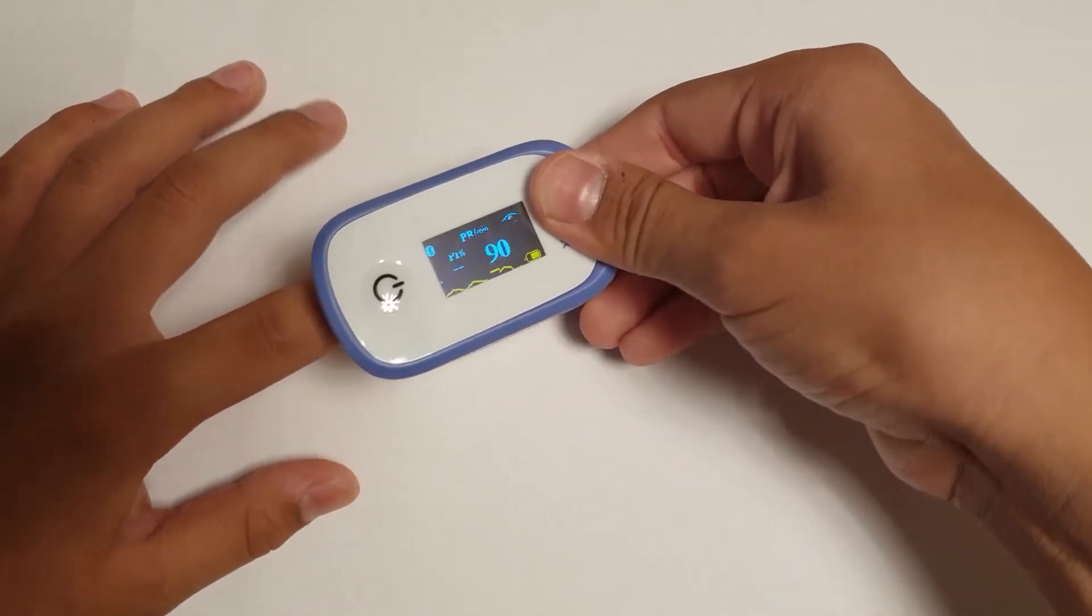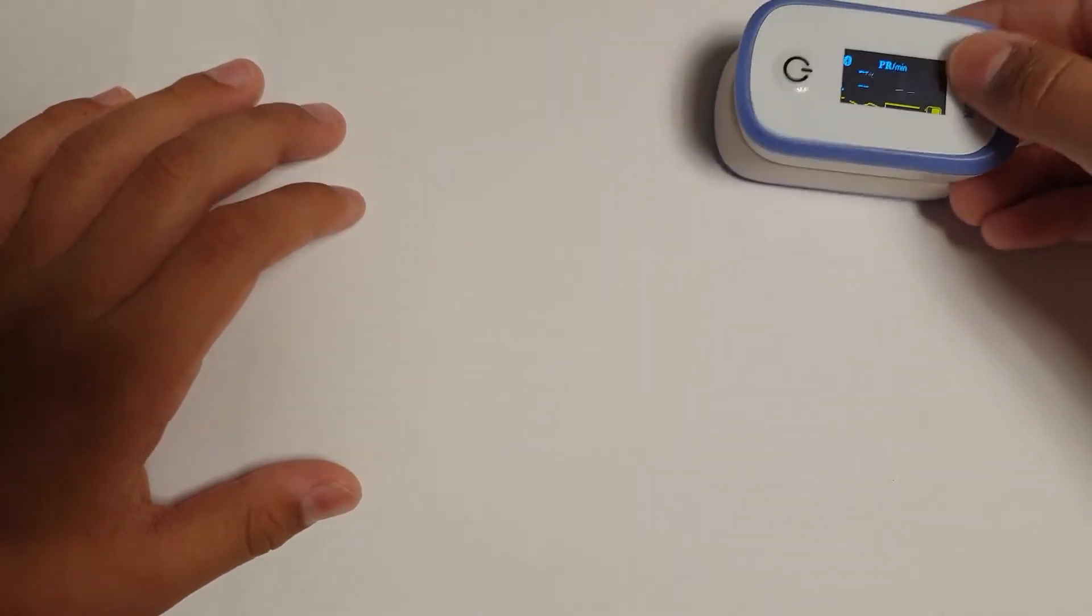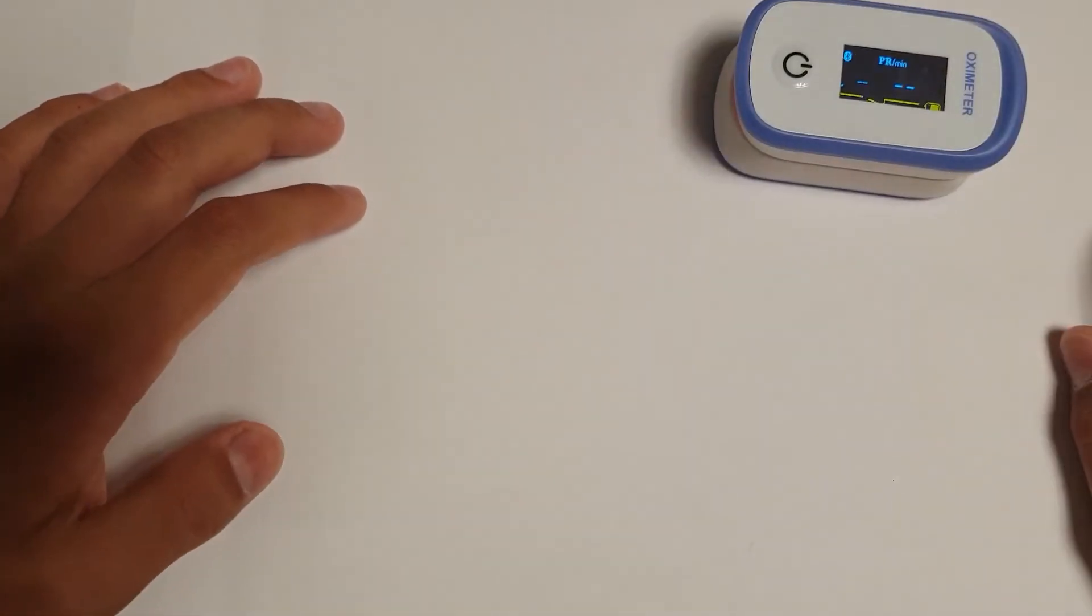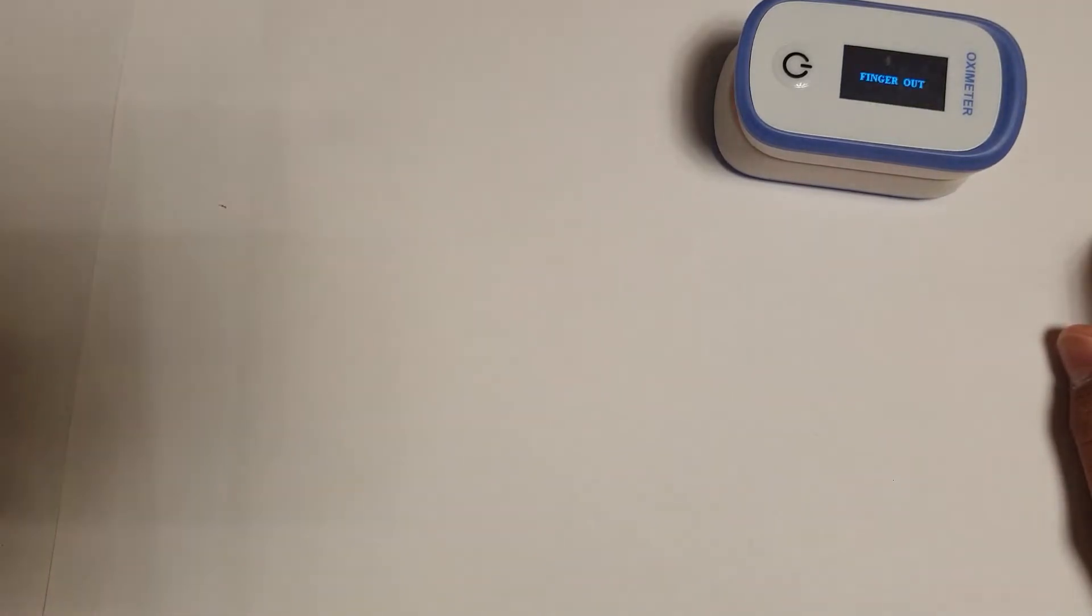Take your finger out of the clip, and after 4 seconds the device will turn off automatically. The device is OK and ready to use.